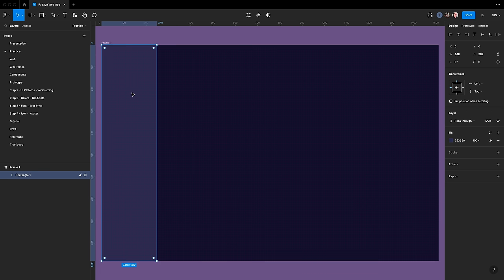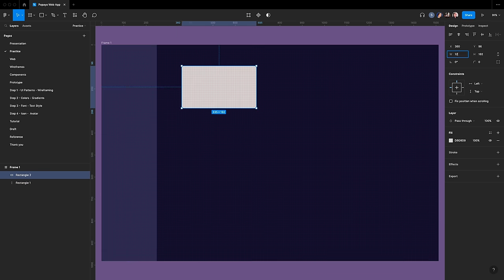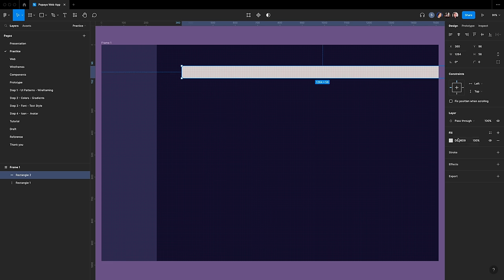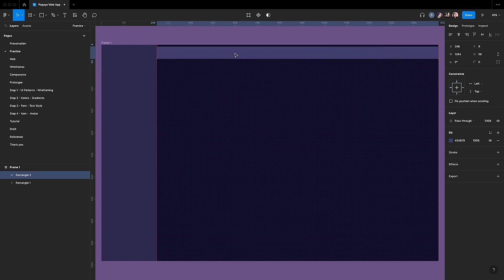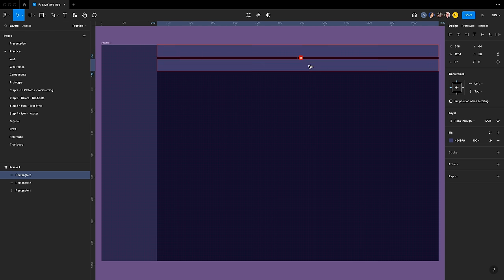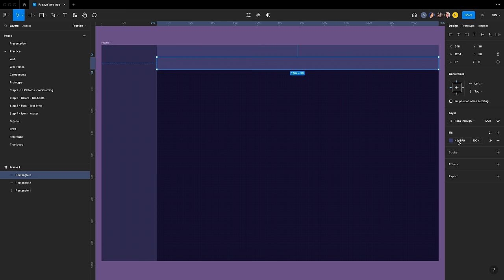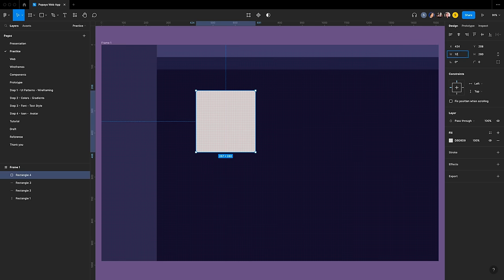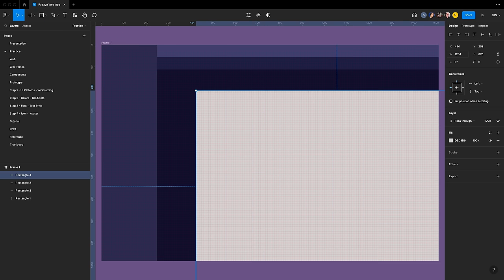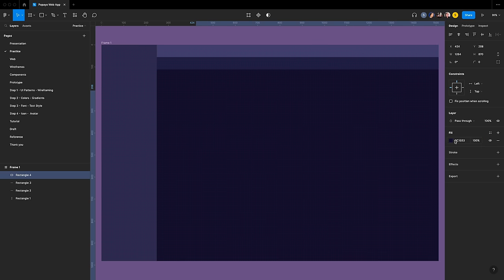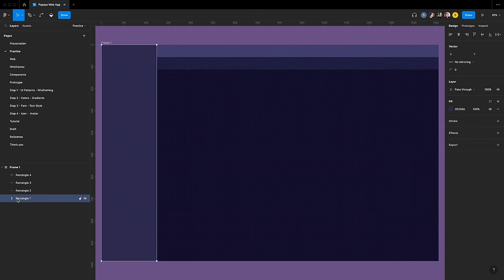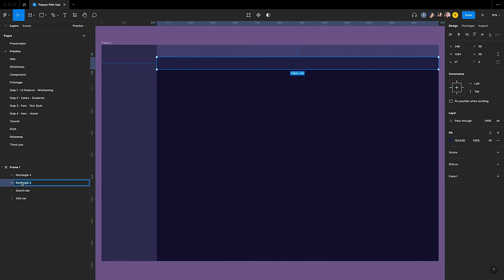Align it as follows. Next, add a search bar of 1264 by 56 with fill color 454B79. For the segmented control, duplicate the previous one and fill it with 1D234D. For the main content section, add a rectangle of 1264 by 870 and fill it with 0C1033. Rename the four layers properly to stay organized.